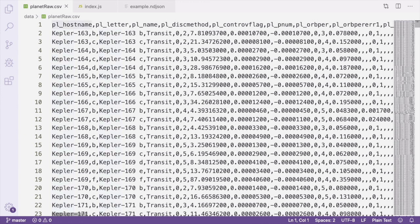This is the same exoplanet data that we worked with in other parts of the Extract Transform and Load tutorials. Except in this case, it's in CSV format instead of JSON. We're going to be transforming this data from CSV into what's called New Line Delimited JSON.